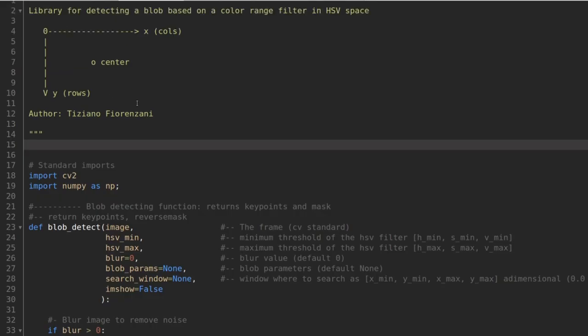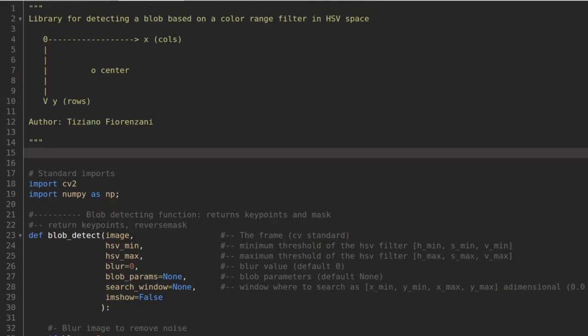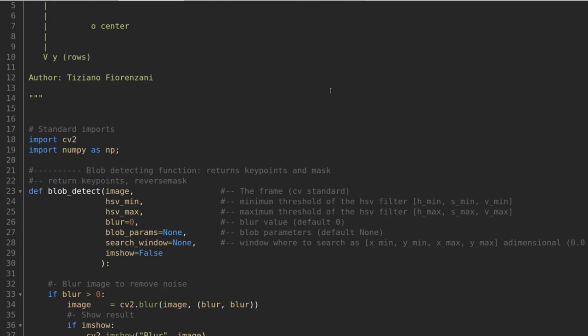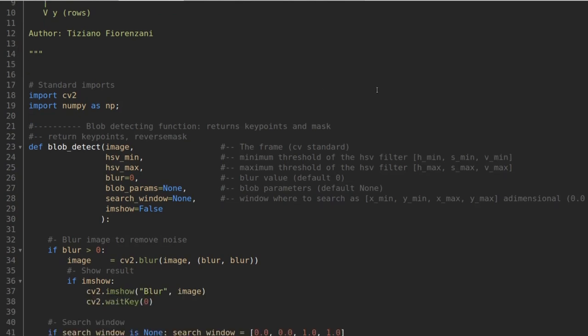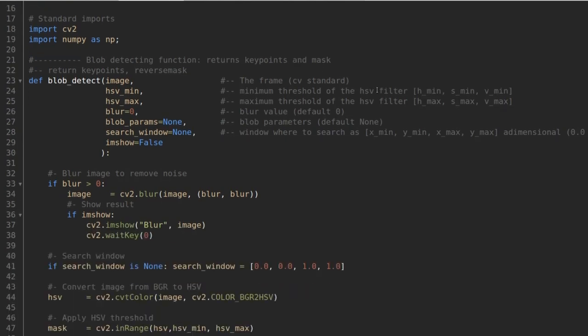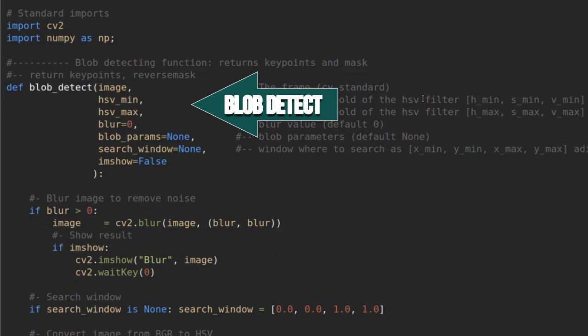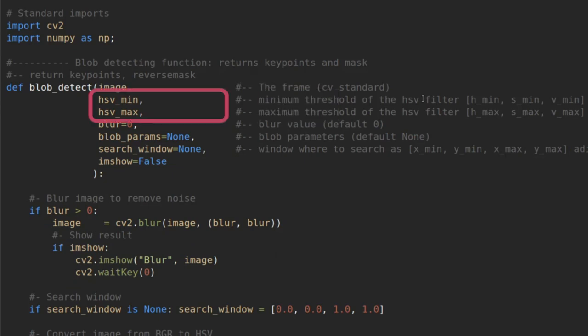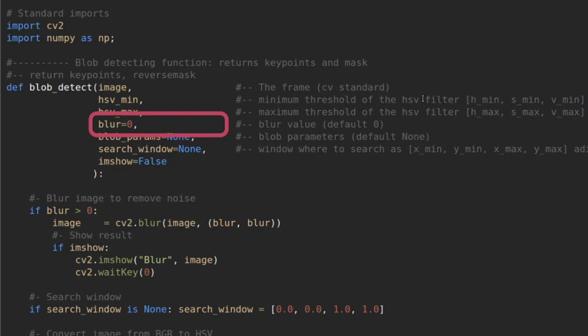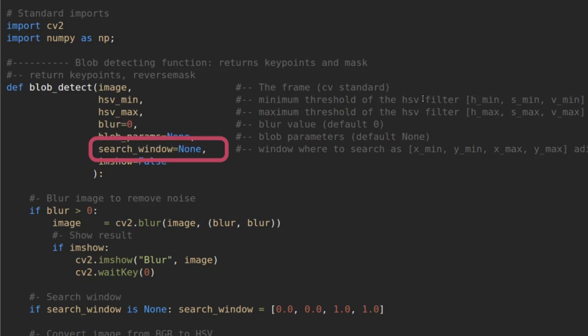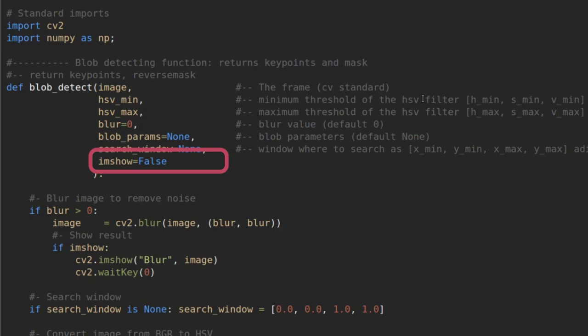In the include folder you find the file BlobDetector.py. Inside, we have the main function called BlobDetect, which you can call with the HSV minimum and maximum value, an optional blur factor, an optional set of parameters for the blob detection, an optional search window in a dimensional unit in the image frame with respect to the top left corner, and an optional ImShow flag for showing the step-by-step images during the process.